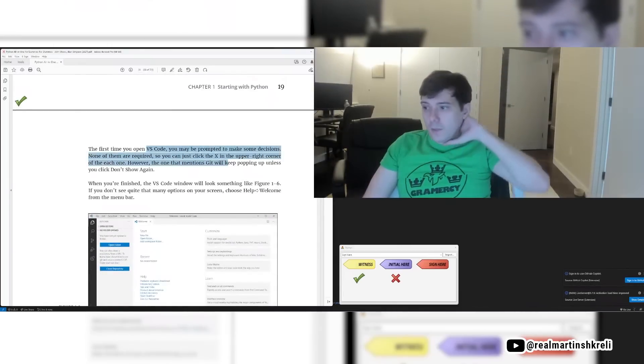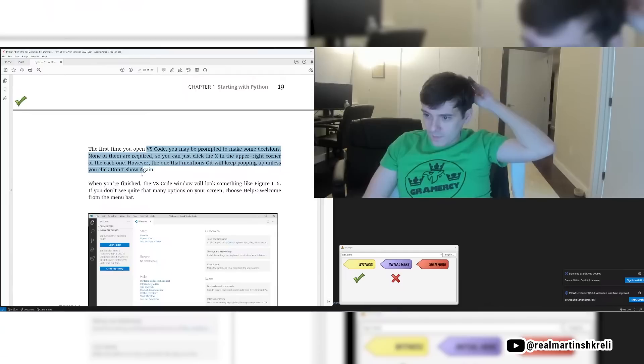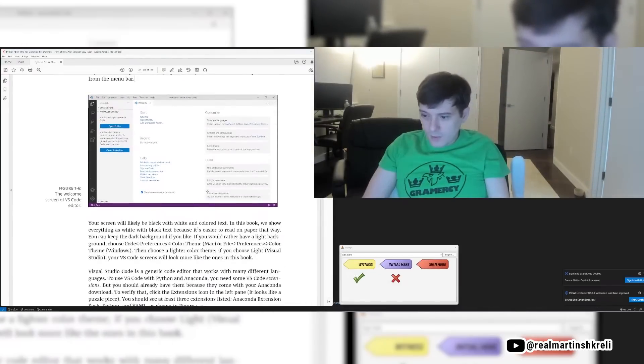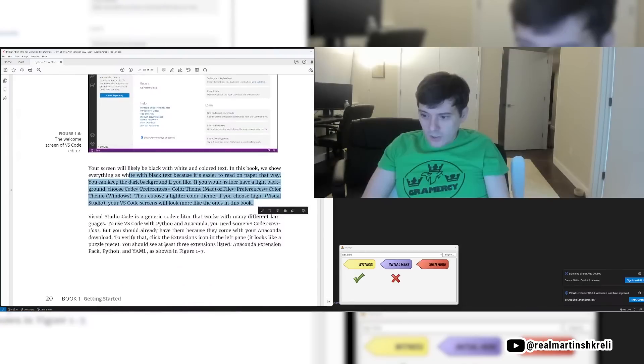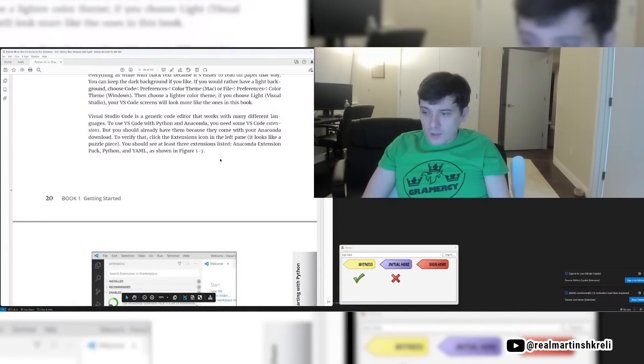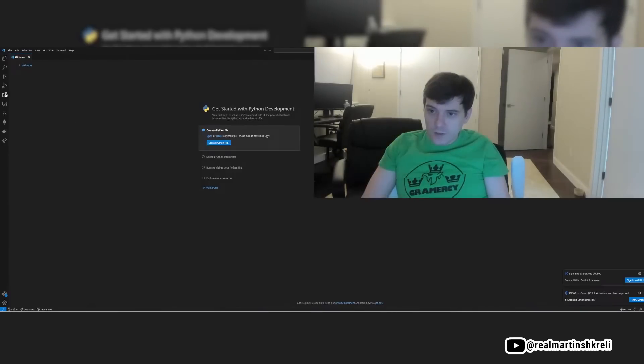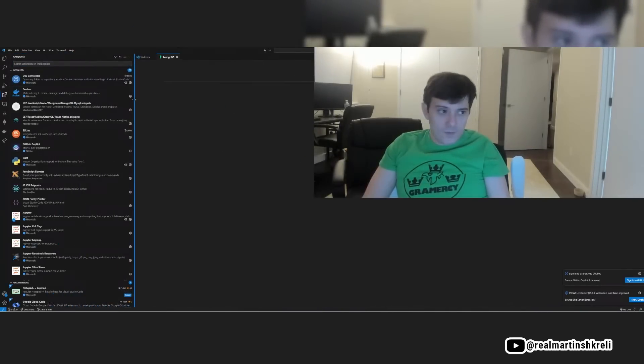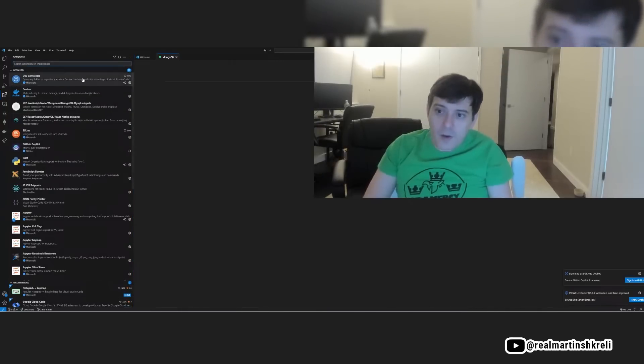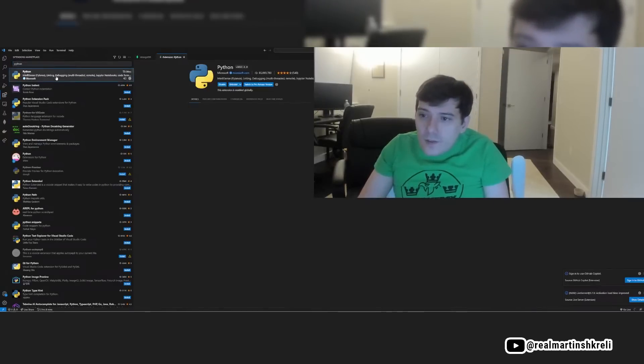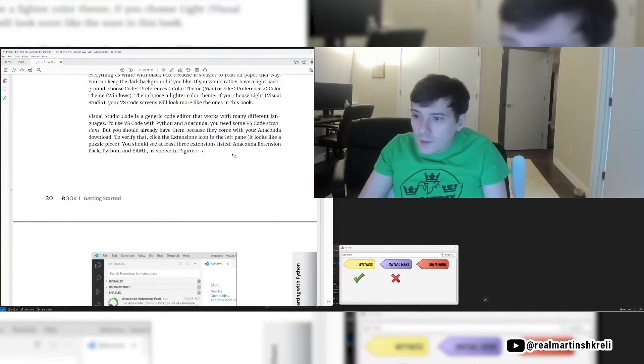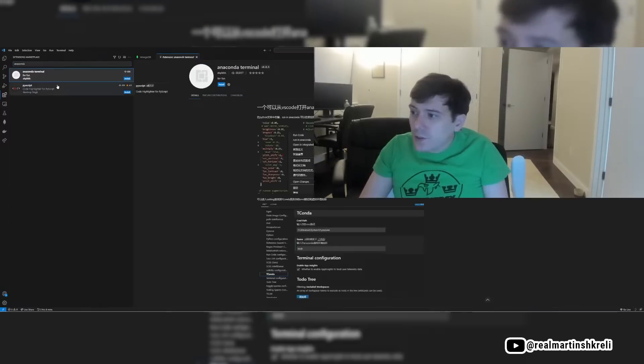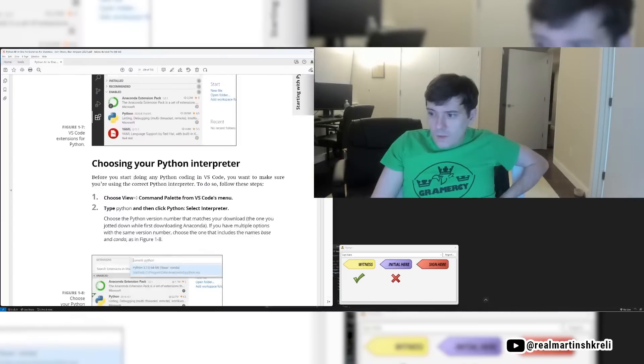The first time you open VS Code, you may be prompted to make some decisions. You could just click X on each one. When you're finished, the library or the window will look something like this. Your screen will be black. In this book we show everything white. You can change that in the menu. Visual Studio Code is a generic code editor. It works with lots of different languages, so it's good to get some extensions though for Python and Anaconda. So we can click the extension page. Here it is on the left here. Let's see if I type in Python. What happens? I got a Python one installed. And let's see if I got Anaconda.